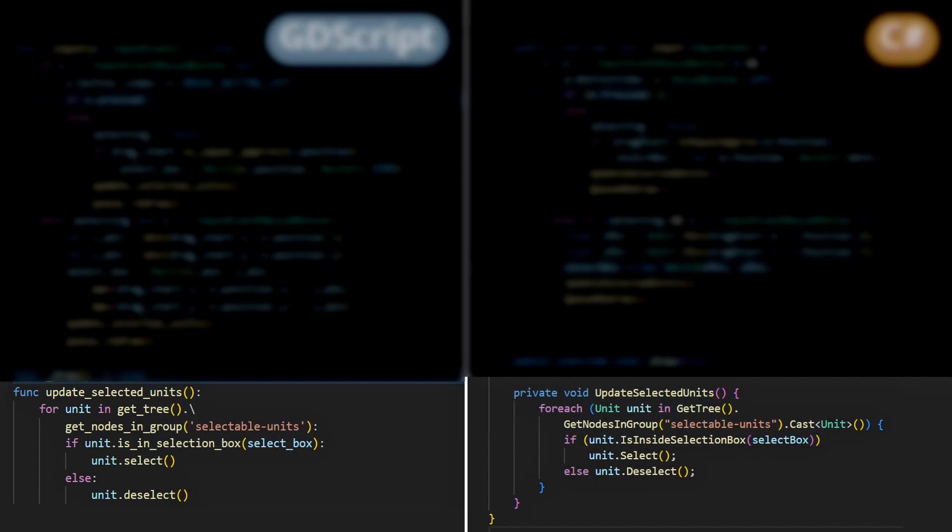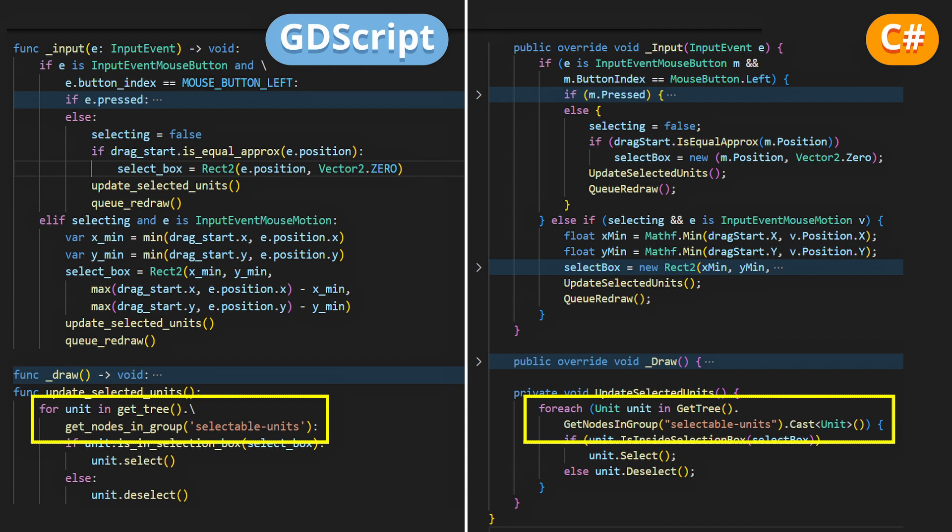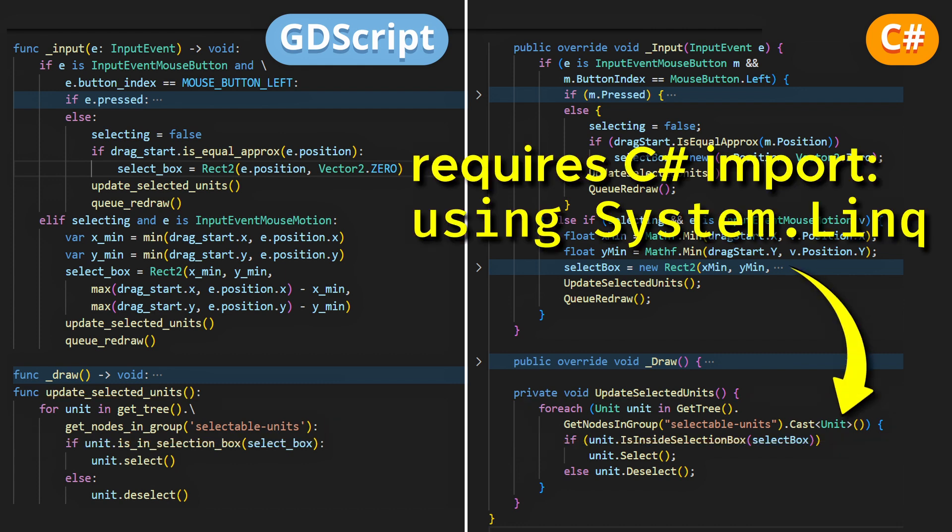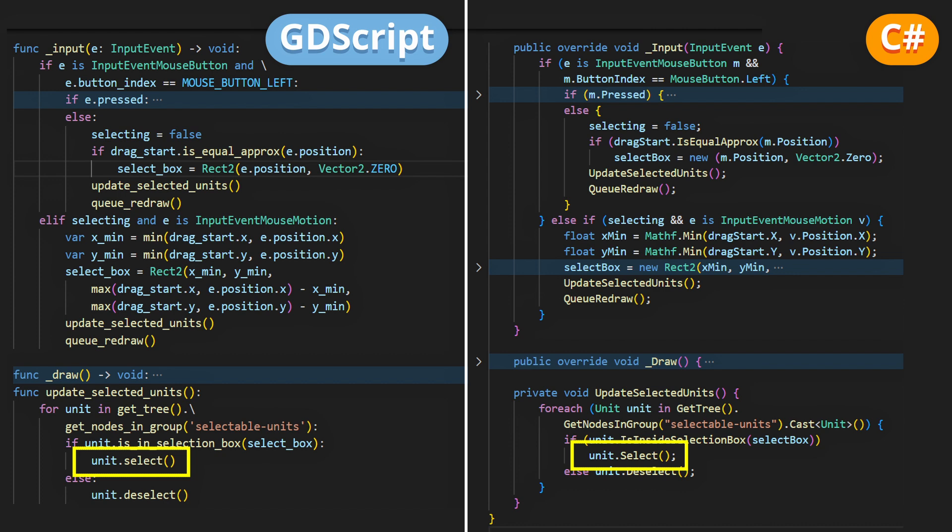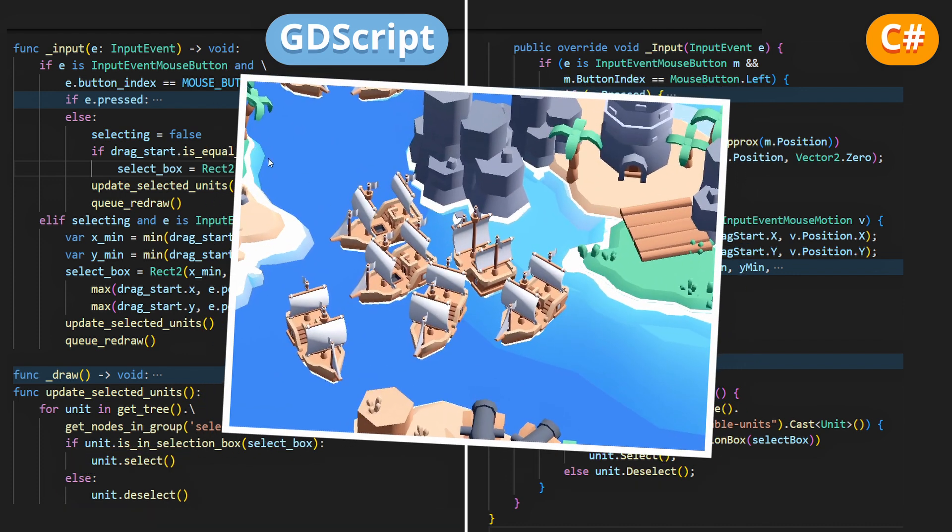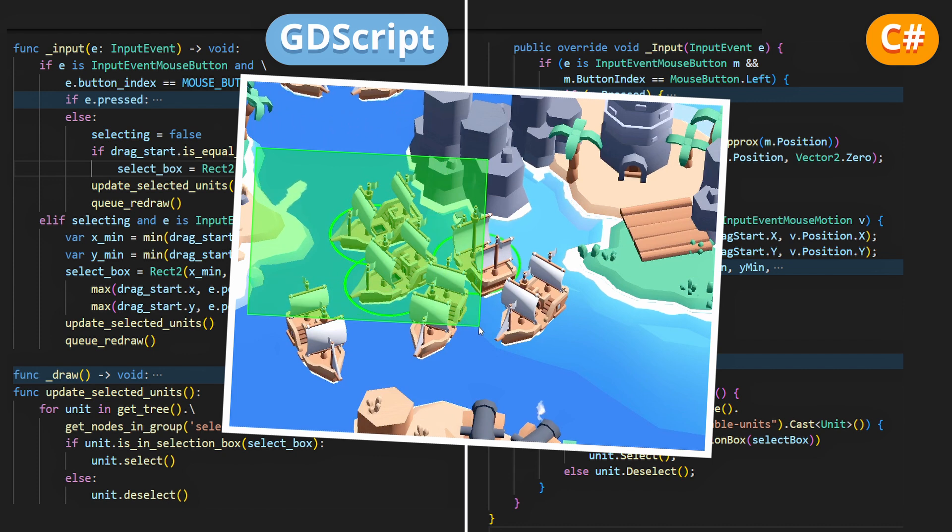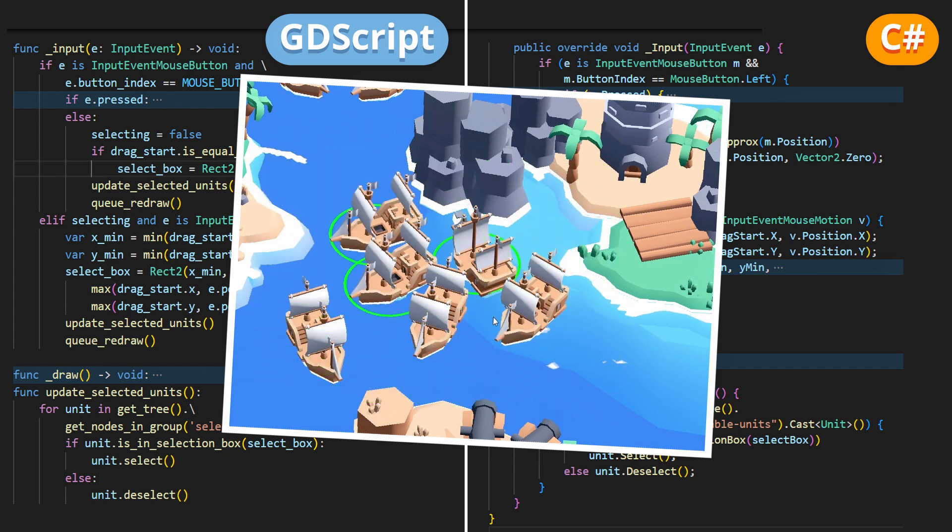Now, in the updateSelectedUnit method, what we want to do is go through all the units in our SelectableUnits group from before, and if they are inside the current selection box, then we'll select them. Else, we need to deselect them, and this is important because typically we may shrink back our selection box, in which case the units that were previously selected should be deselected again.